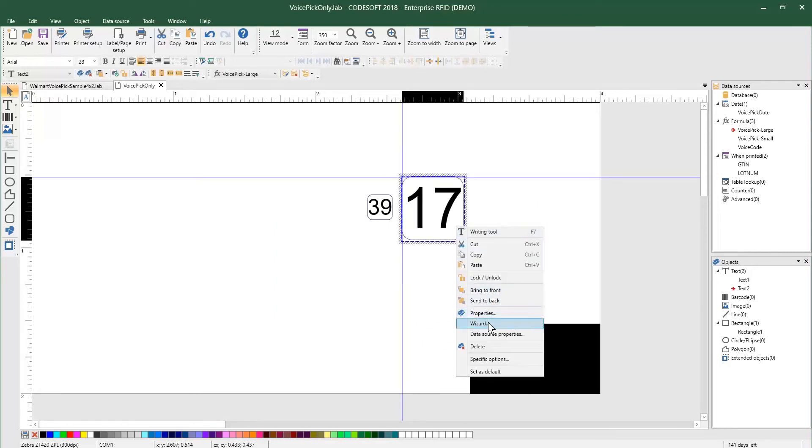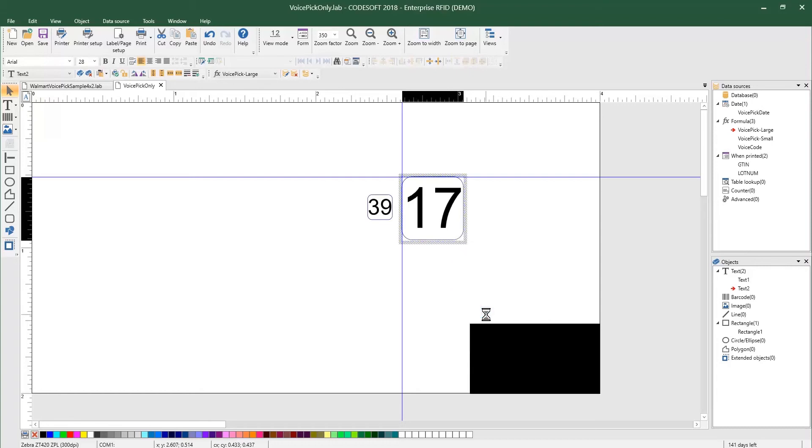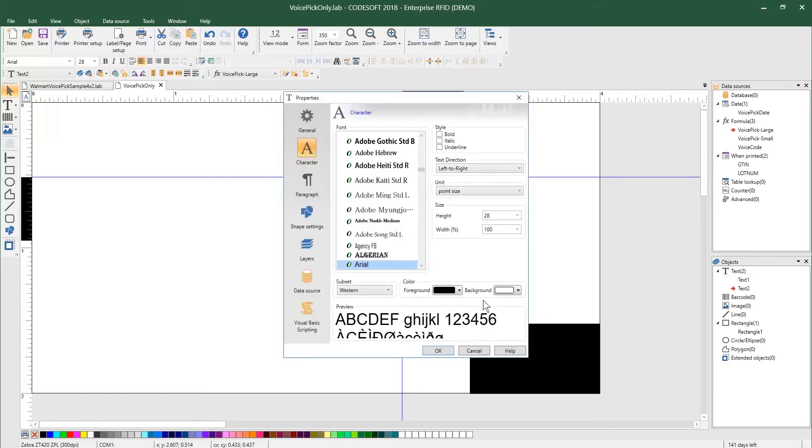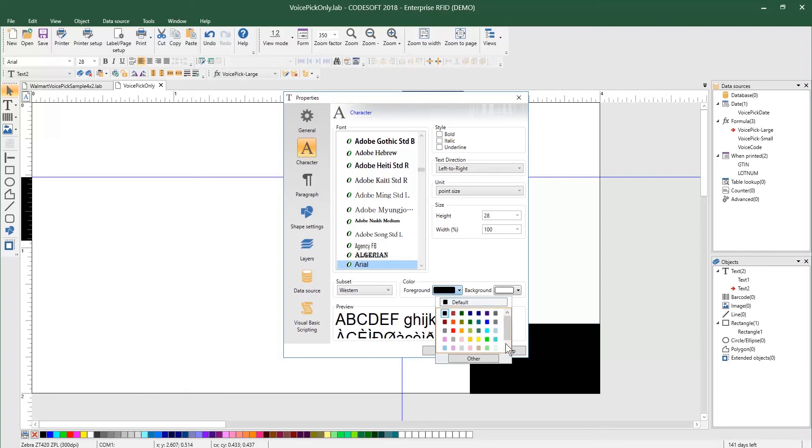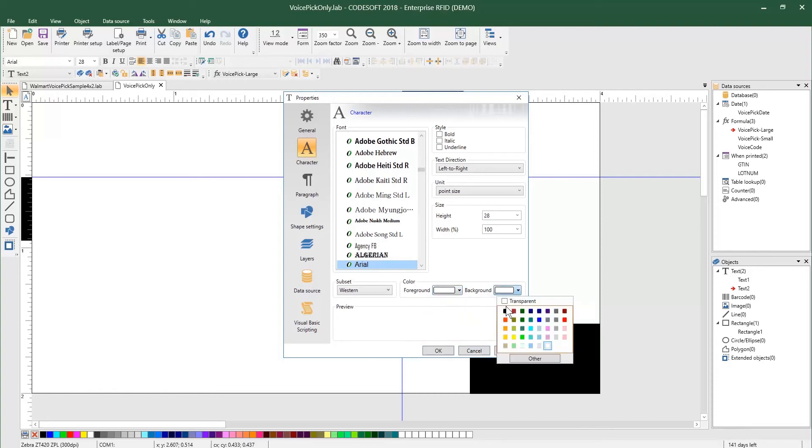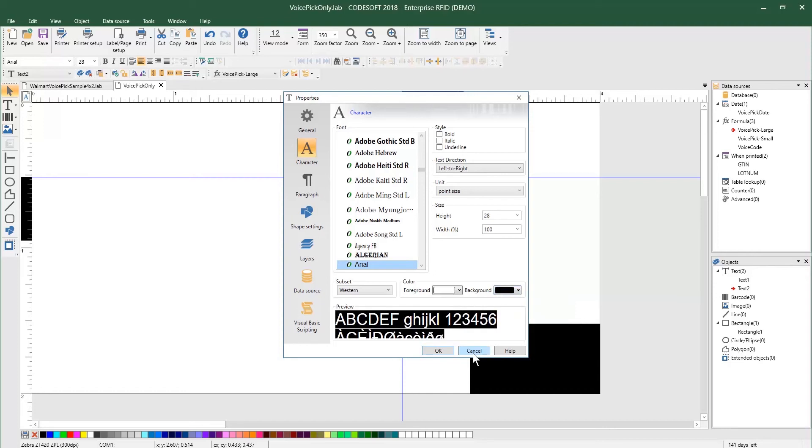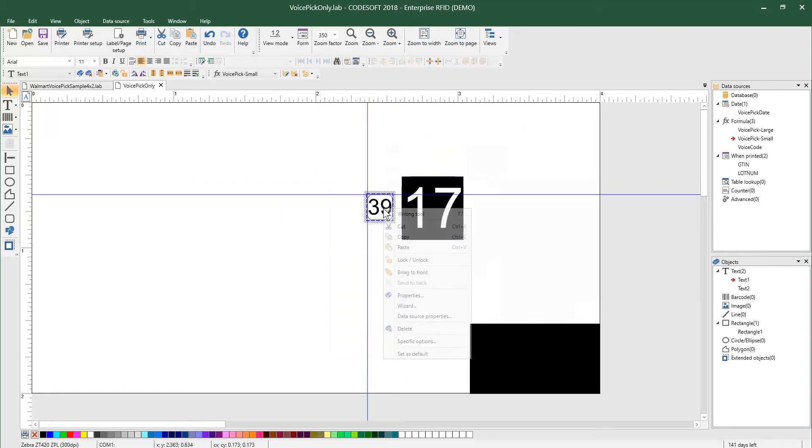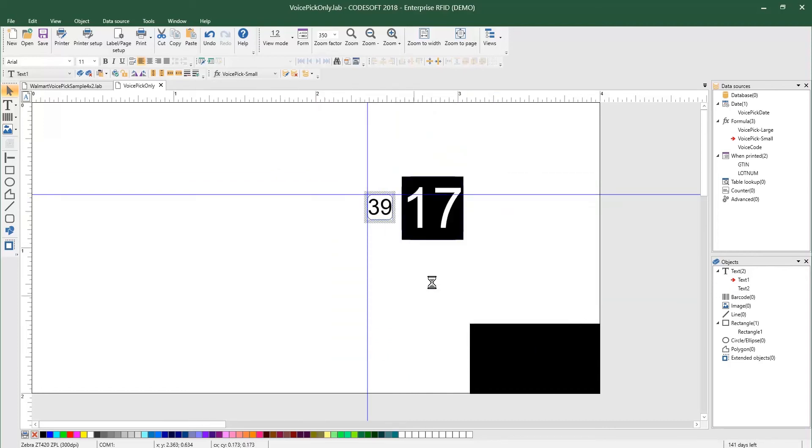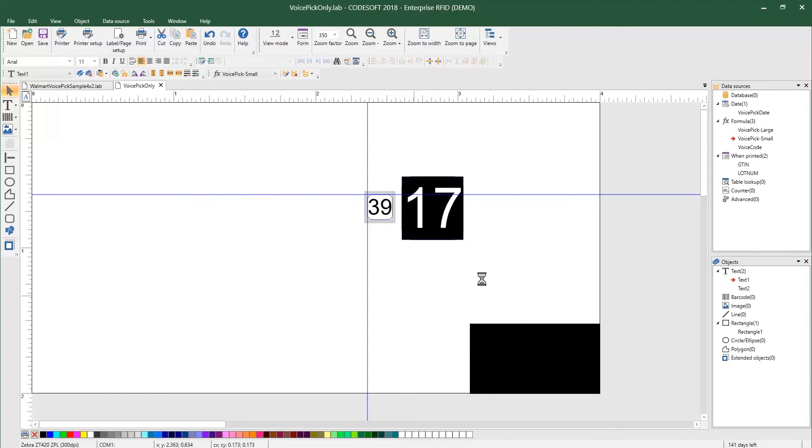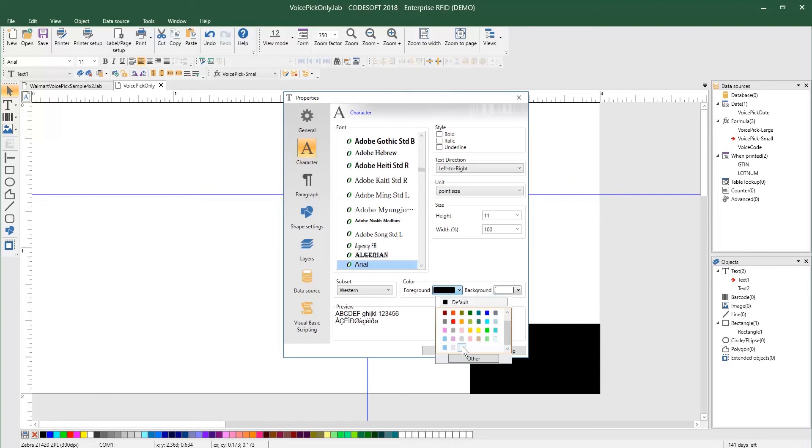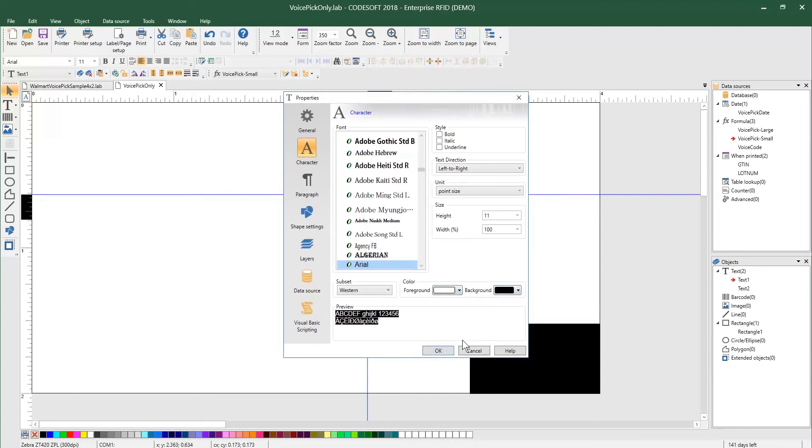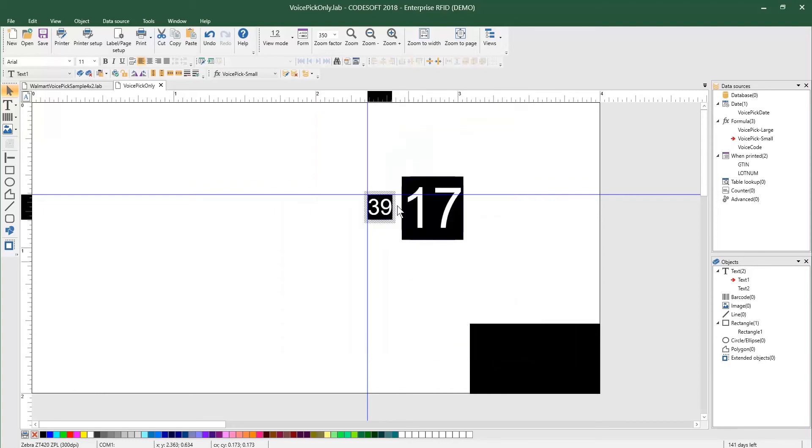So no worries there. You'll still have the efficiency you're looking for outside of the voice pick code. Now, before I bring this on to this rectangle, what I want to do is flip the foreground to white and the background to black and click OK. I'm going to do the same for the small voice pick code, white and black and click OK.